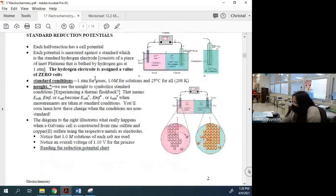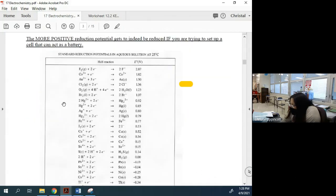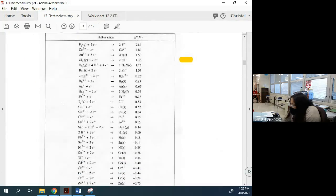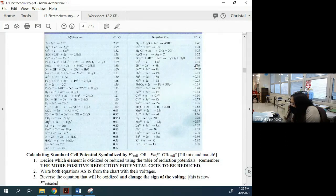Those potentials will be provided for you. Each cell potential is measured against a standard, which is typically hydrogen — an inert platinum electrode bathed in hydrogen gas at 1 atm, assigned a zero value. Hydrogen is right here on the chart; above that line is positive potential, below it is negative.